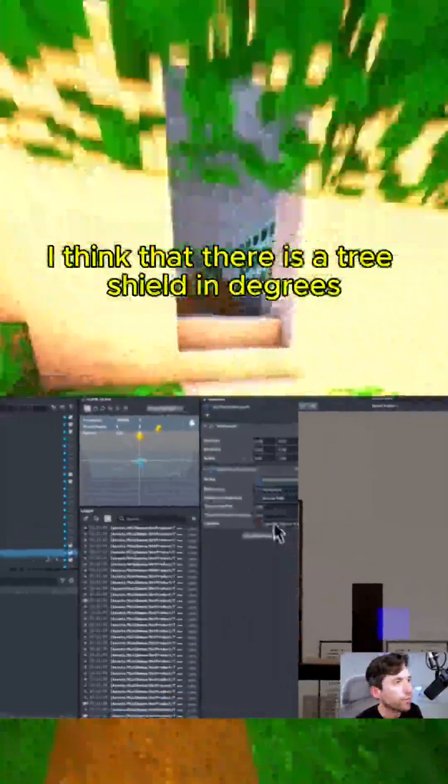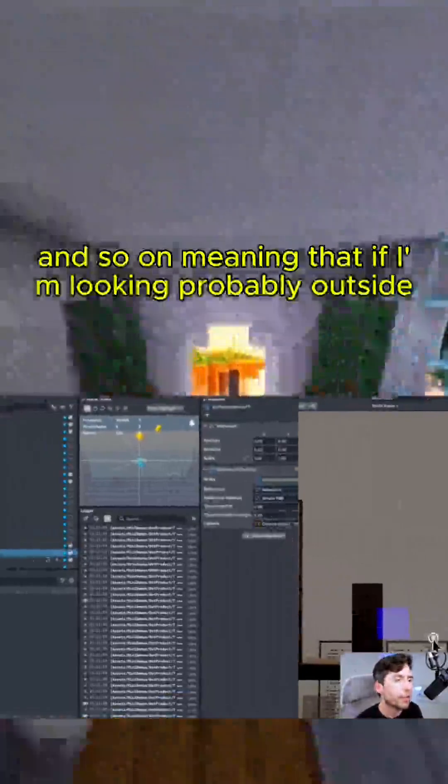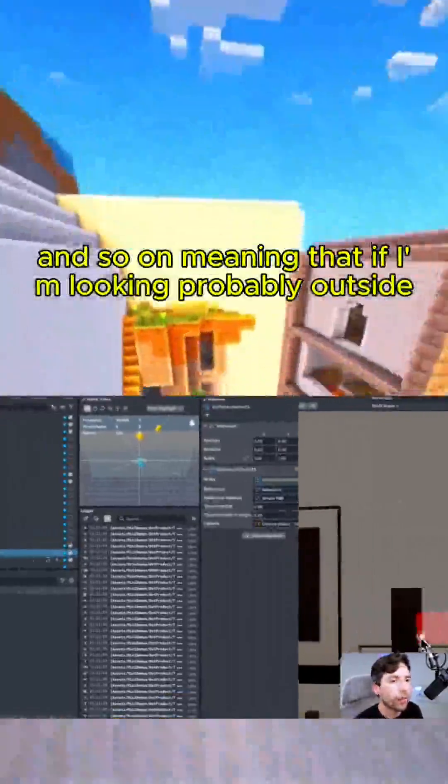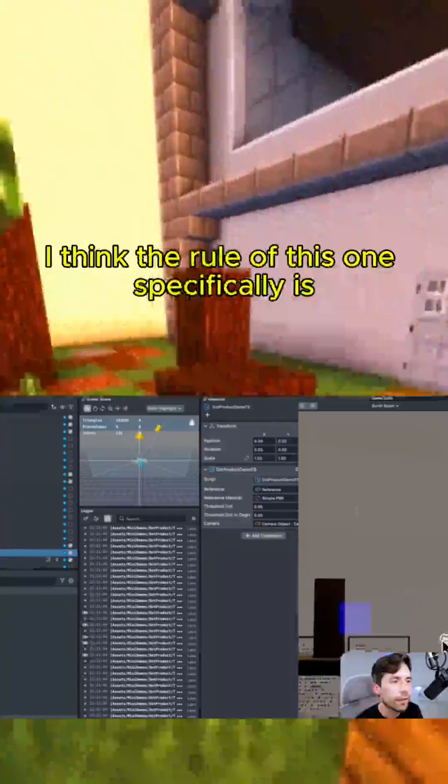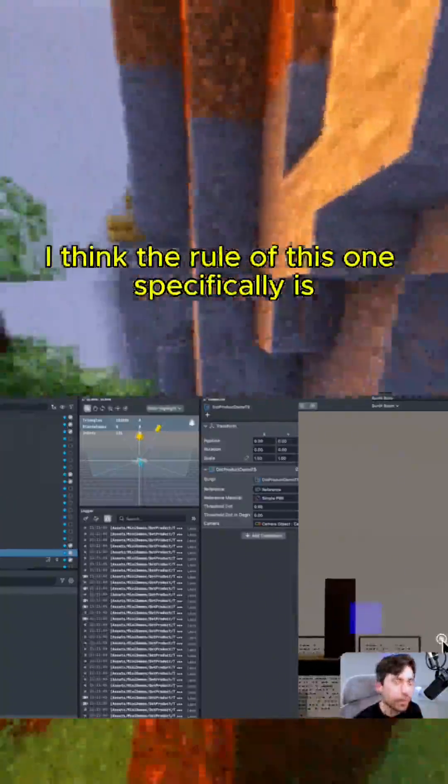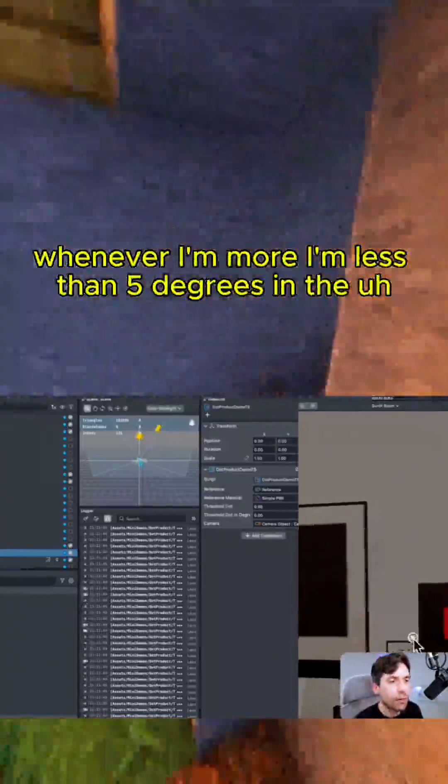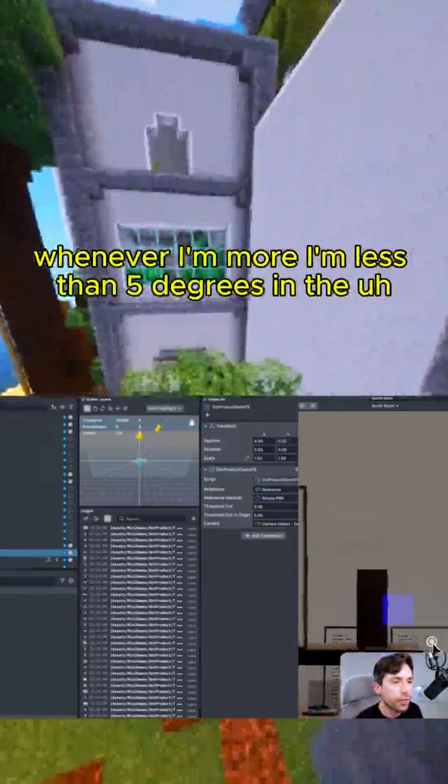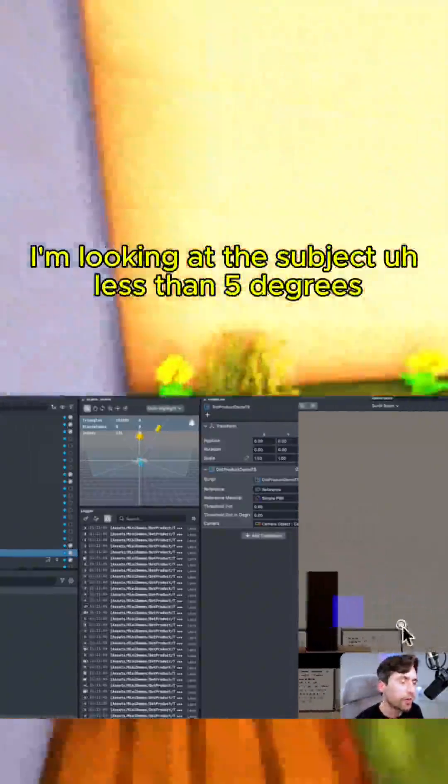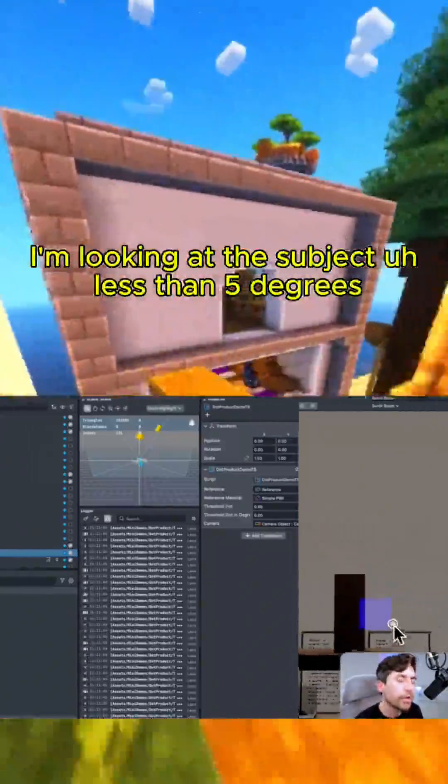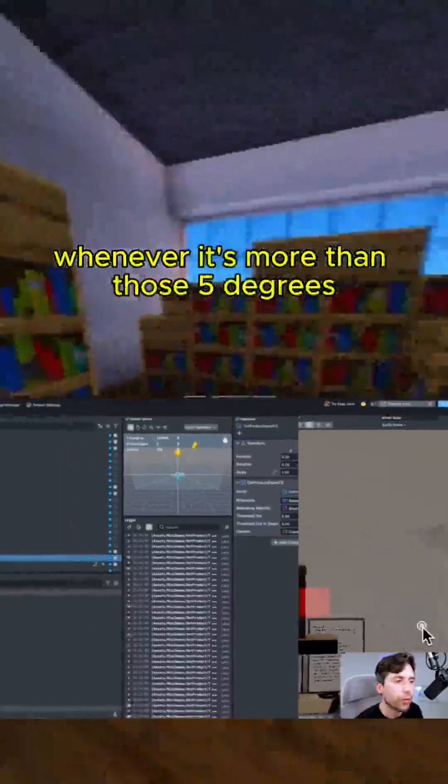I think that there is a threshold in degrees and so on, meaning that if I'm looking probably outside, I think the rule of this one specifically is whenever I'm less than five degrees, I'm looking at this object. Less than five degrees is turning into blue, whenever it's more than those five degrees, it's gonna turn red.